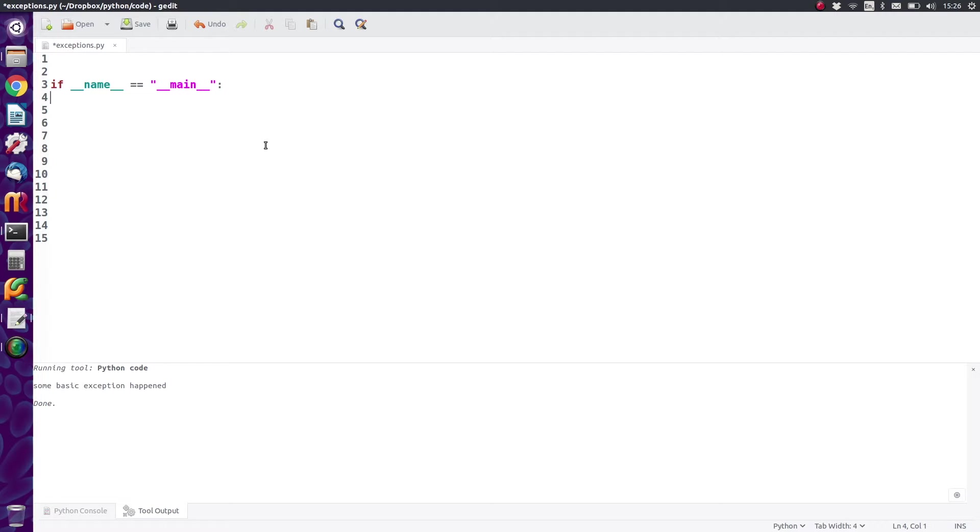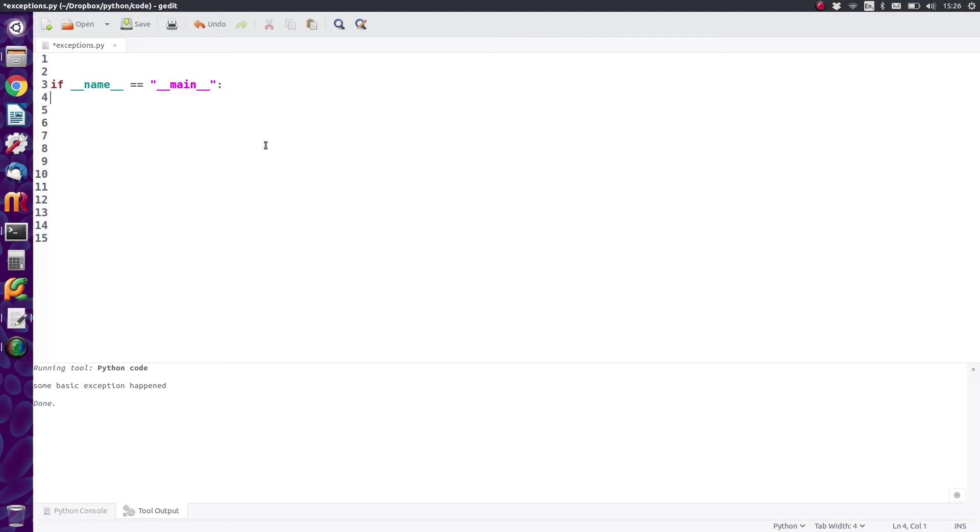Now exceptions are basically a way of causing your program to crash in a specific way. Now why would you want to crash your machine or your software? You wouldn't necessarily want it to crash.